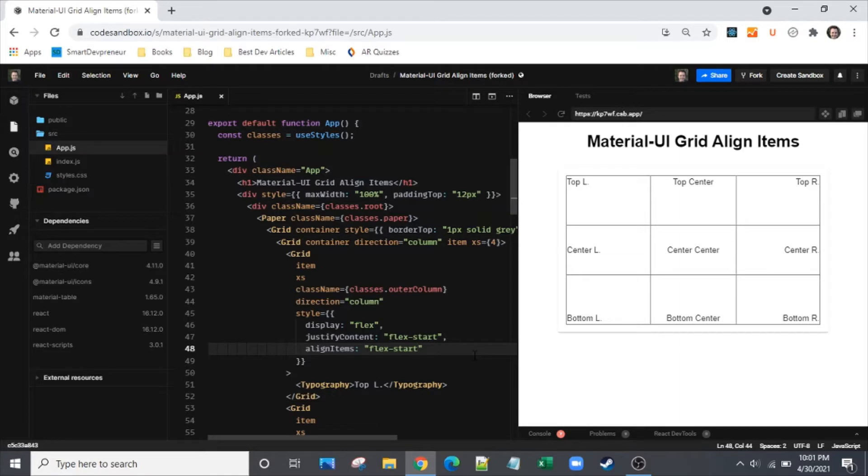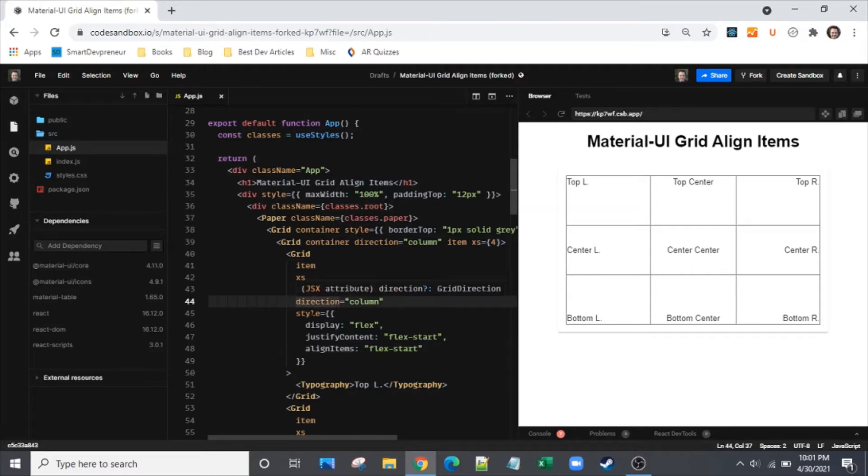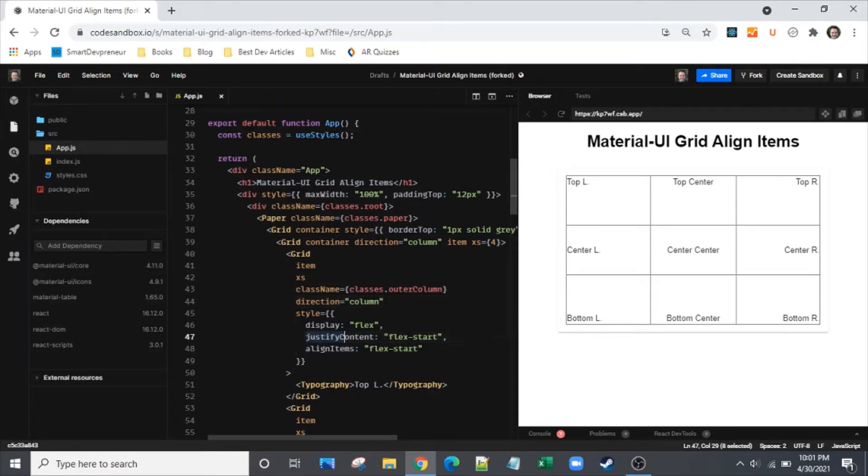So there's really only two keys that you need. First you'll want this direction prop here and then second you'll want to understand styling the justify content and the align items and how those are impacted by the direction.